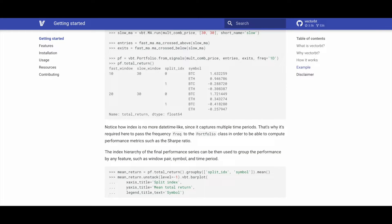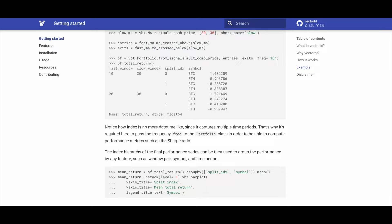With multiple captured time periods, the index is no longer datetime-like. Therefore, passing the frequency to the portfolio class becomes necessary for computing metrics like the Sharpe ratio.